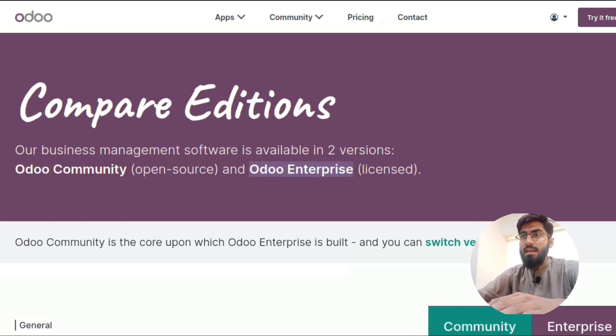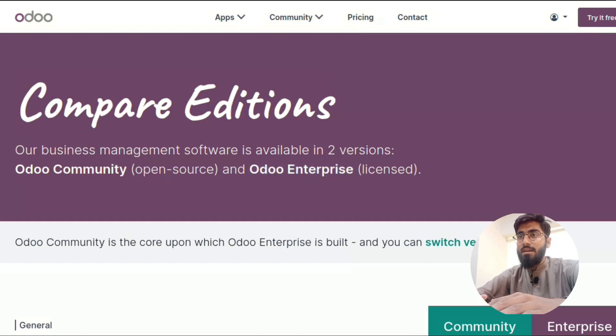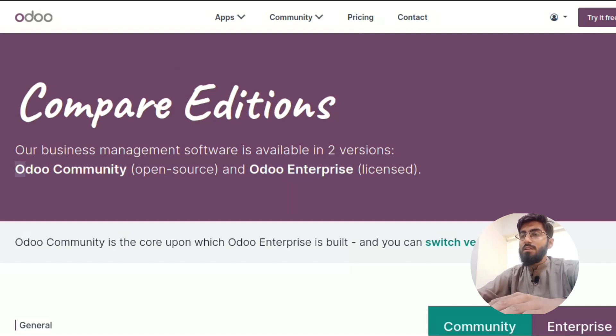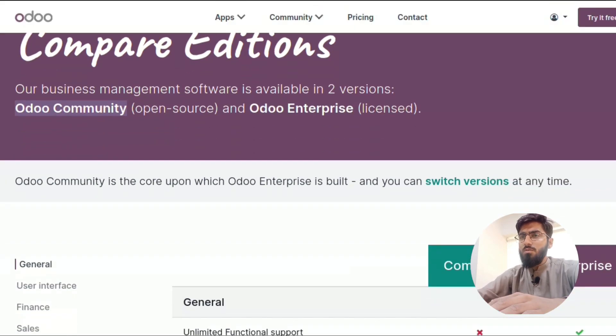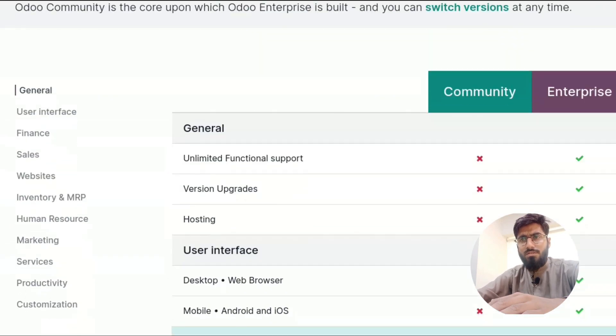The Enterprise version is licensed and has shared sources, while the Community version is open source. Now, here's the difference.